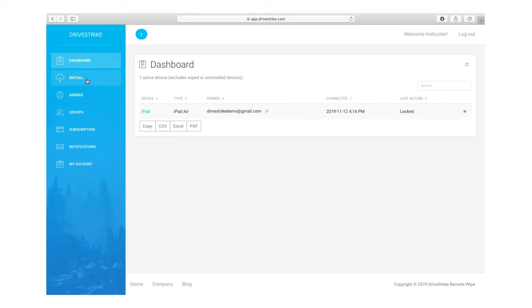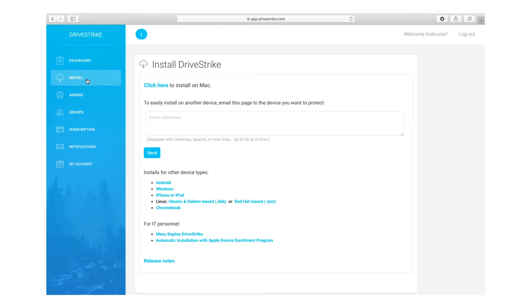The first method is to go to the Install tab on the DriveStrike console and send an email invitation to the people you want to install DriveStrike on their device. The email invitation will redirect users to a downloads page, which only allows users to download a profile to install on their Mac. It does not allow them to manage other devices you've invited.